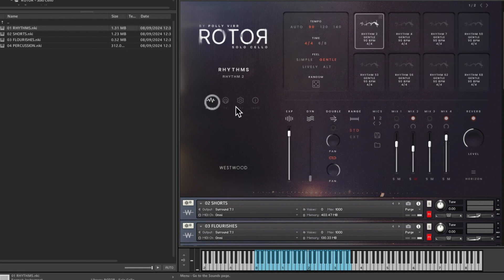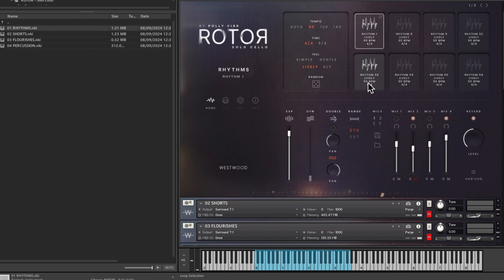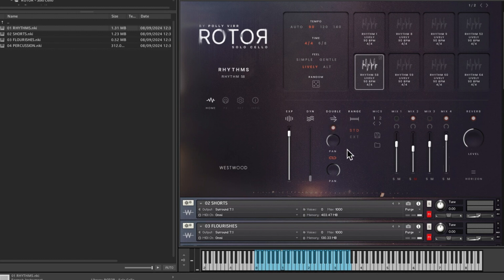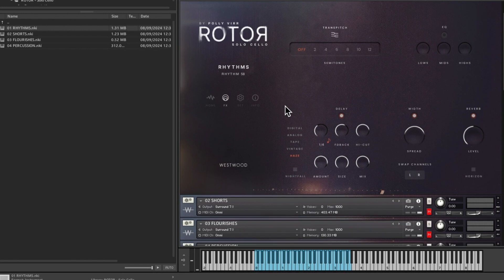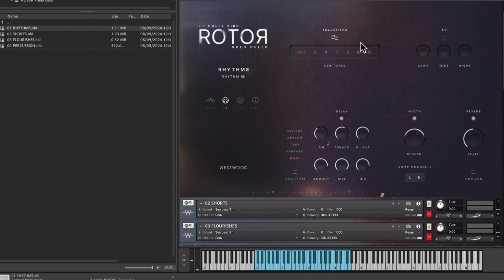And then you've got things like nightfall, so that's a kind of haze. So we'll go back and we'll try another, try a lively one.